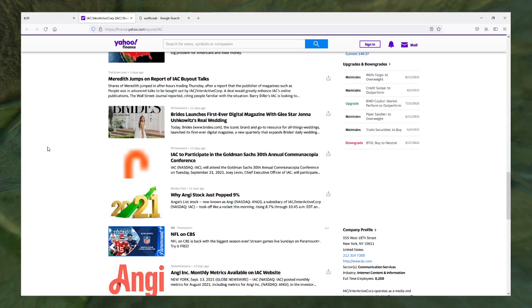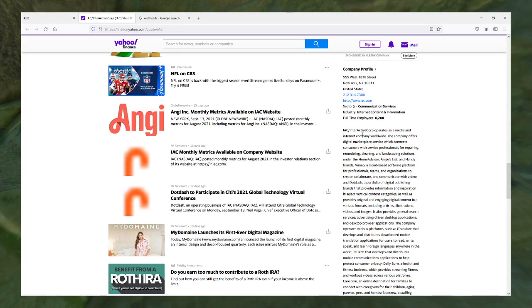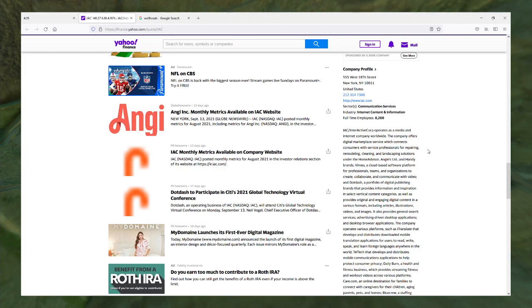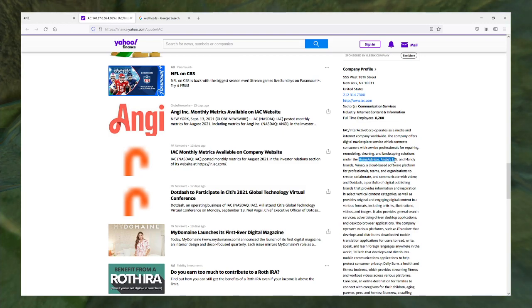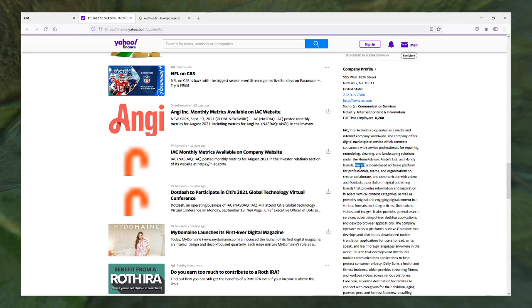Operates a media and internet company worldwide, offers digital marketplace services where it connects consumers with service professionals for repairing, modeling, cleaning, and landscaping solutions. Oh, neato! These are the people behind HomeAdvisor, Angie's List. Actually I could have sworn Angie's List was its own company. That's actually surprising to me. I guess they might have bought Angie's List. They own Vimeo too apparently.